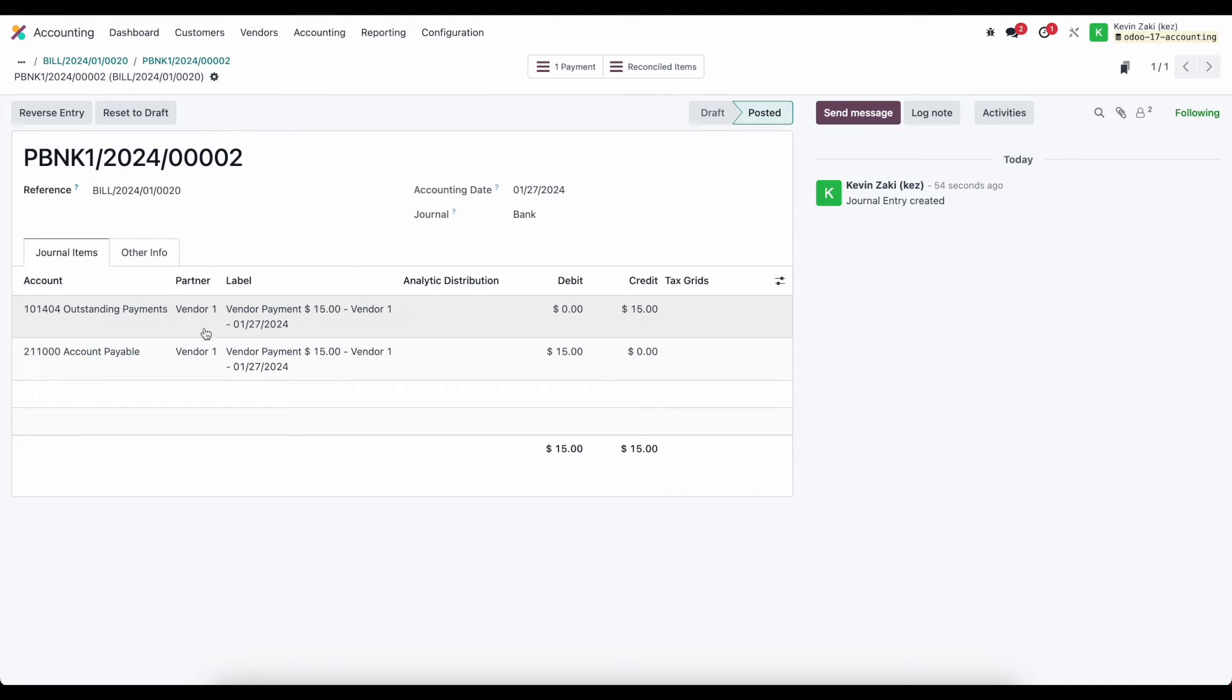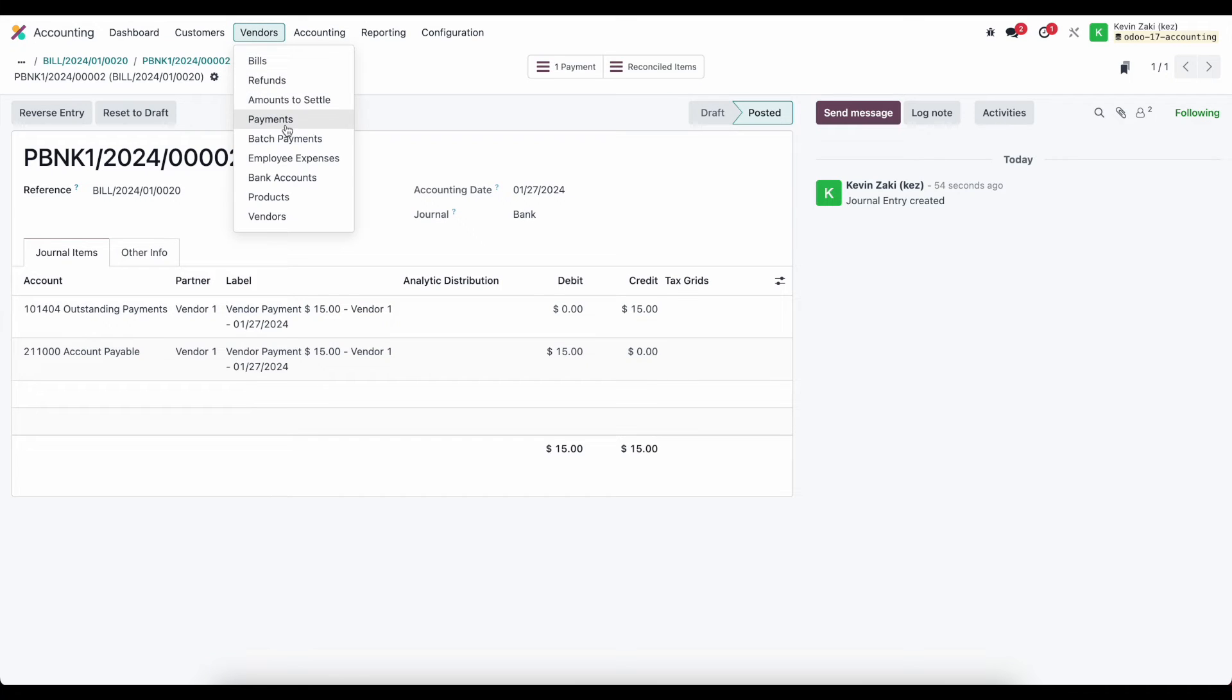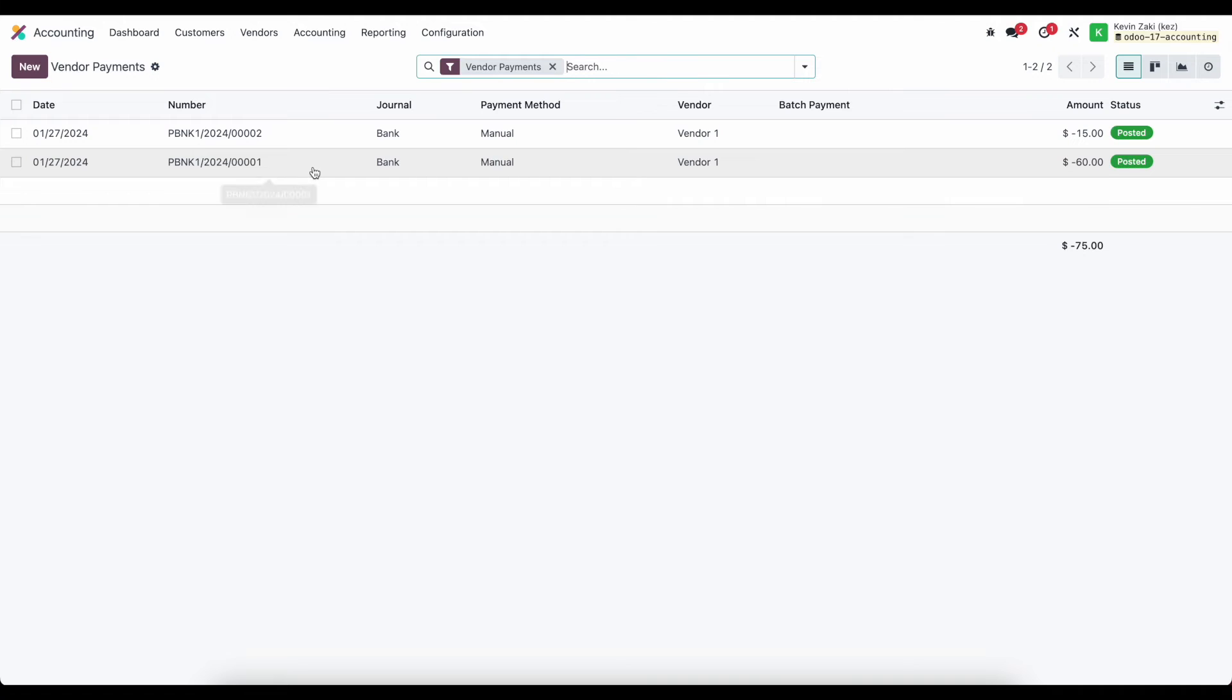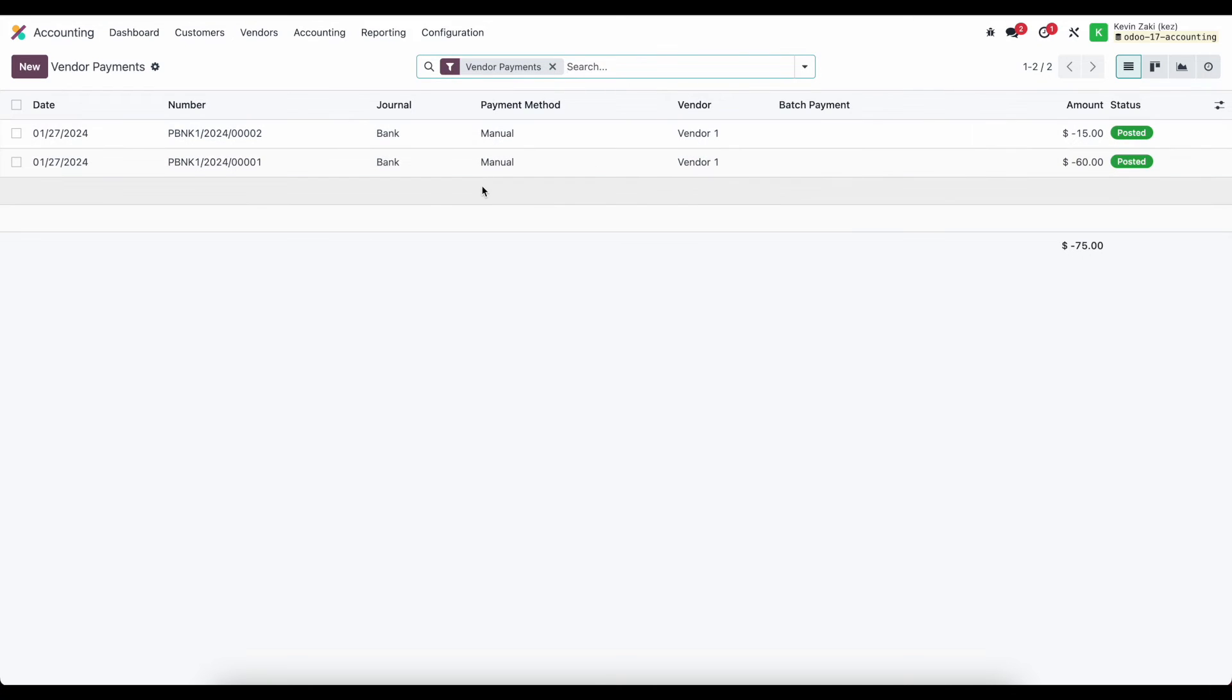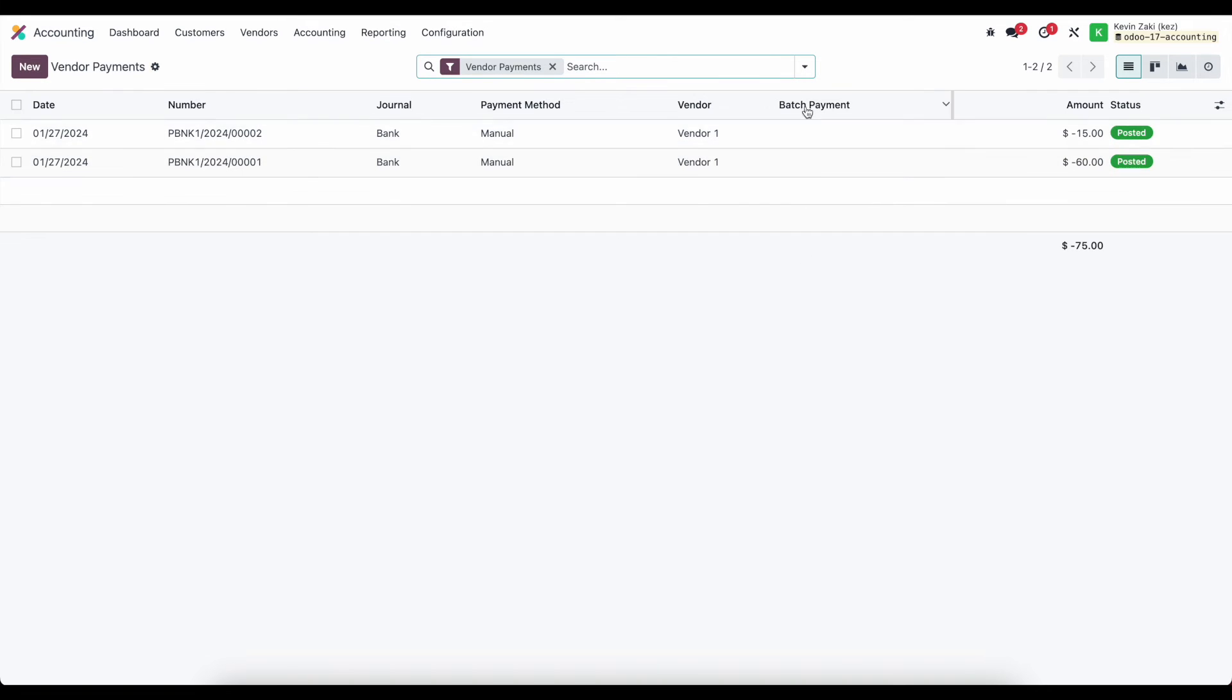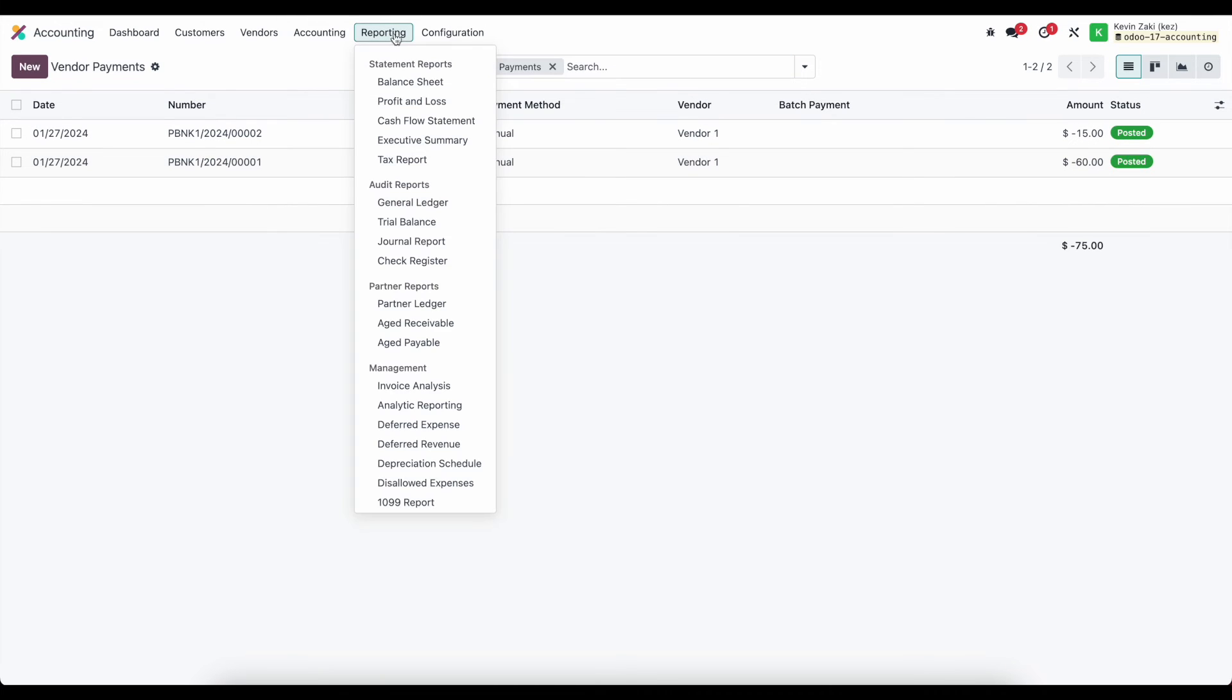we can navigate to all of our payments by going to our vendors payments and we'll see a list view of all the payments we made the first one was $60 and the next one was $15 and we have this filtered at the top of our screen by vendor payments because there will also be customer payments we can batch payments together so that's why we see a batch payment column here but we'll look at that in another video